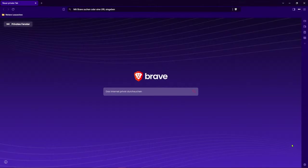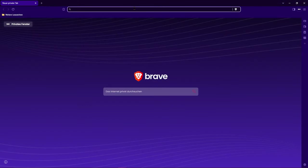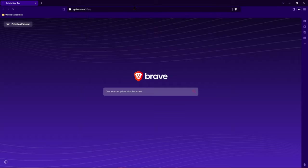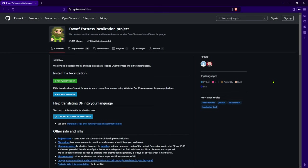The procedure has now become a little easier. First go to the GitHub page of the dfint project, I link to it in the video description. By the way, dfint stands for Dwarf Fortress Internationalization.